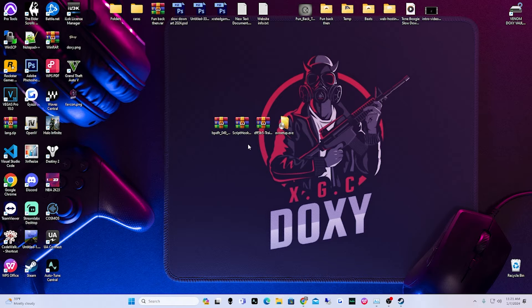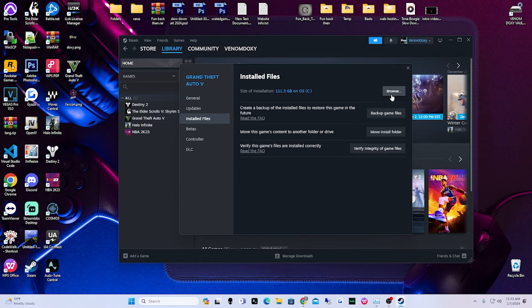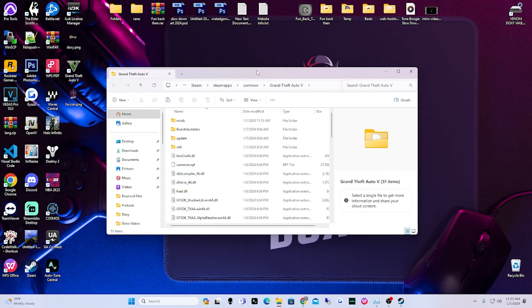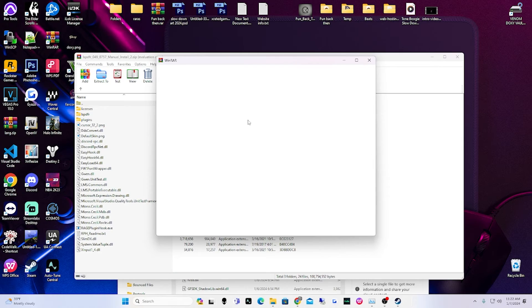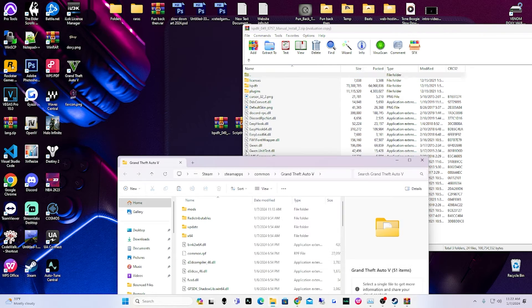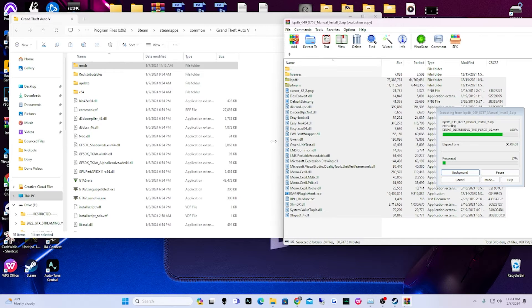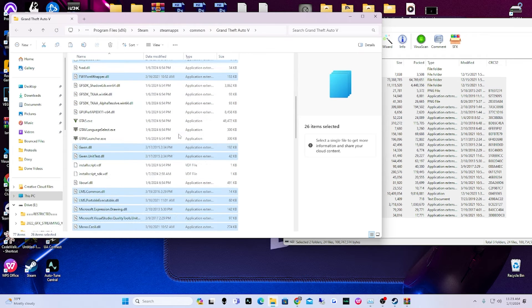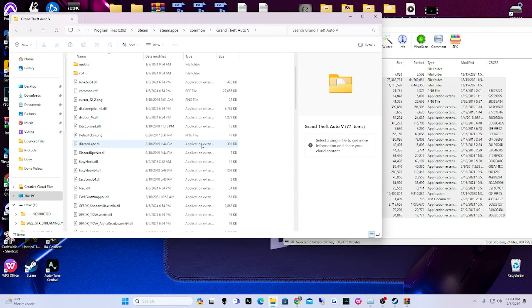First thing we're going to do is go to our GTA 5 main directory — remember, in Steam you right-click Grand Theft Auto, go to Properties, Installed Files, then Browse. It opens our folder in the background. Now open up the LSPDFR archive. If you don't have WinRAR and you're wondering how to open these files, get WinRAR. Select all, control-deselect the license file, drag and drop into the main directory. As you can see, we now have the RagePluginHook.exe — that worked.